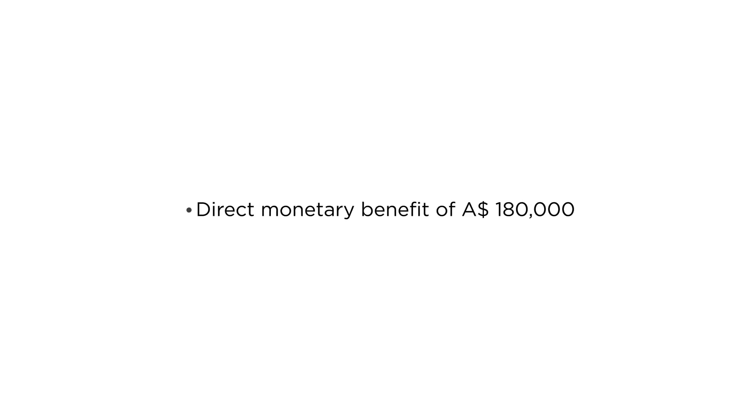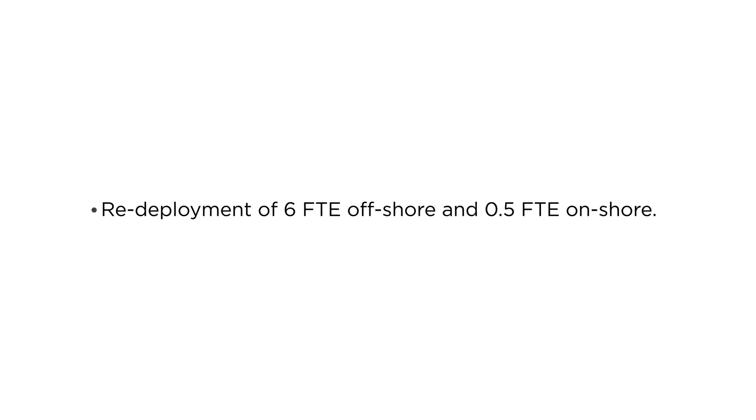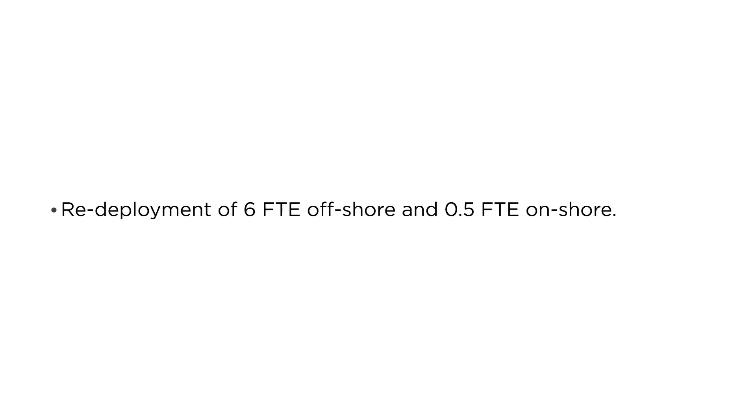Automation of the whole process has brought direct monetary benefit of close to $180,000 year-on-year. The current manual process which was offshored earlier has been brought back, which resulted in redeployment of 6 FTE offshore and 0.5 FTE onshore.